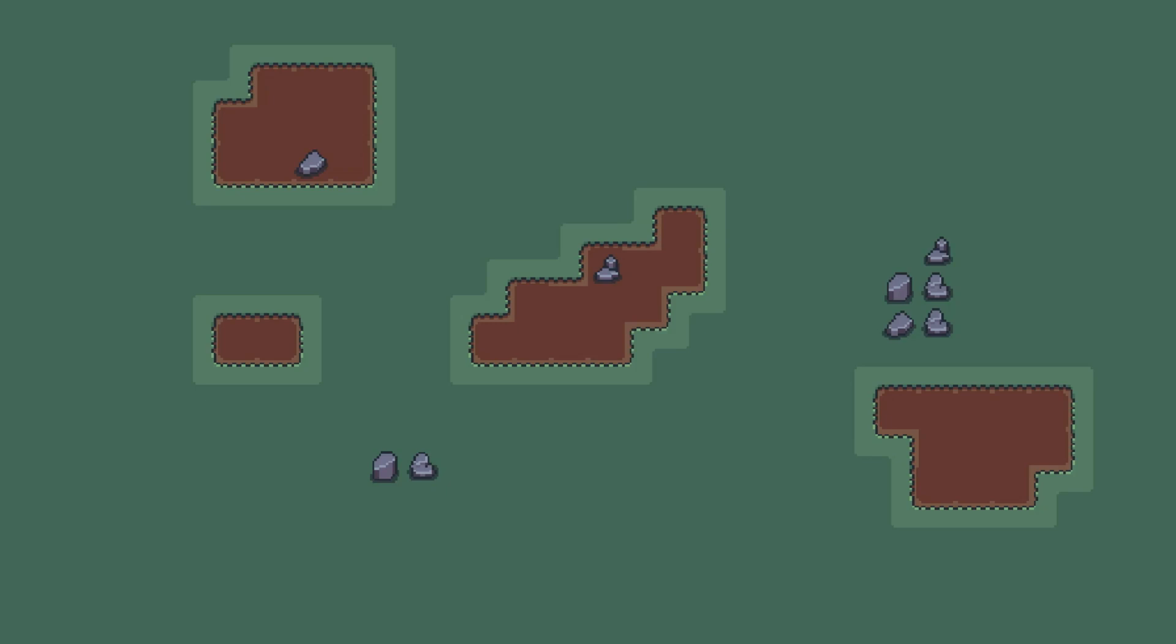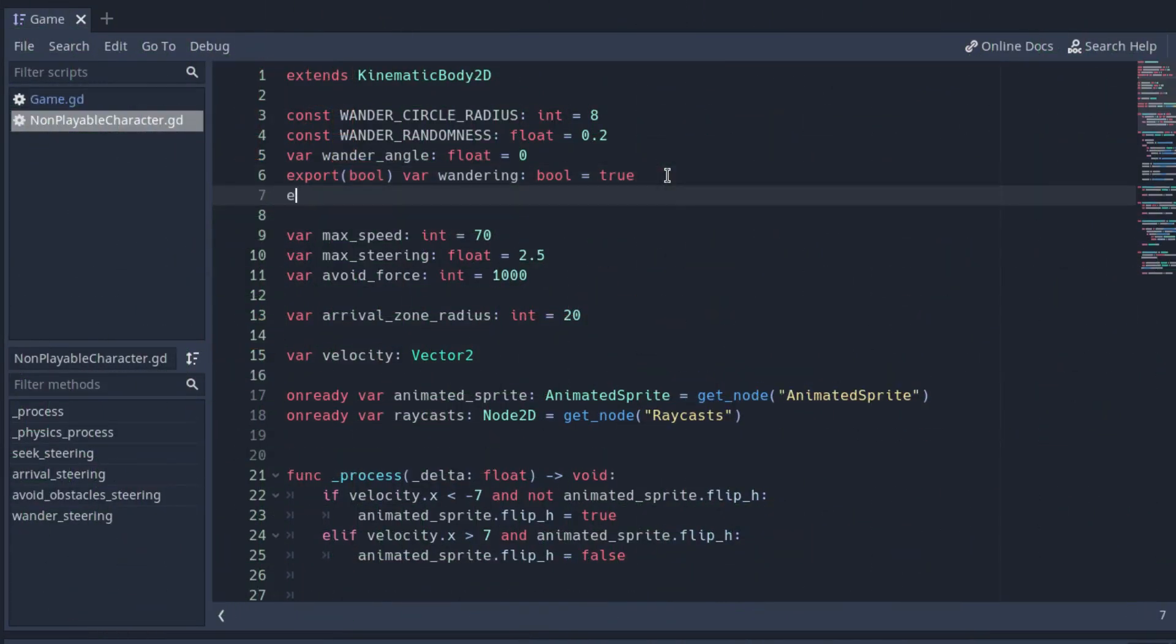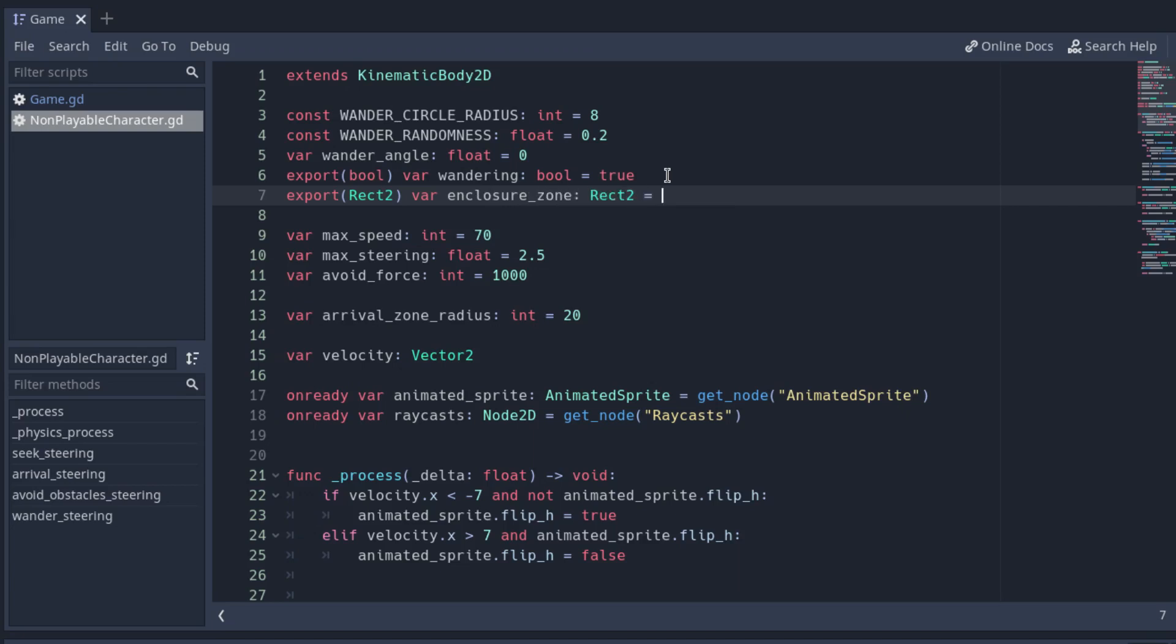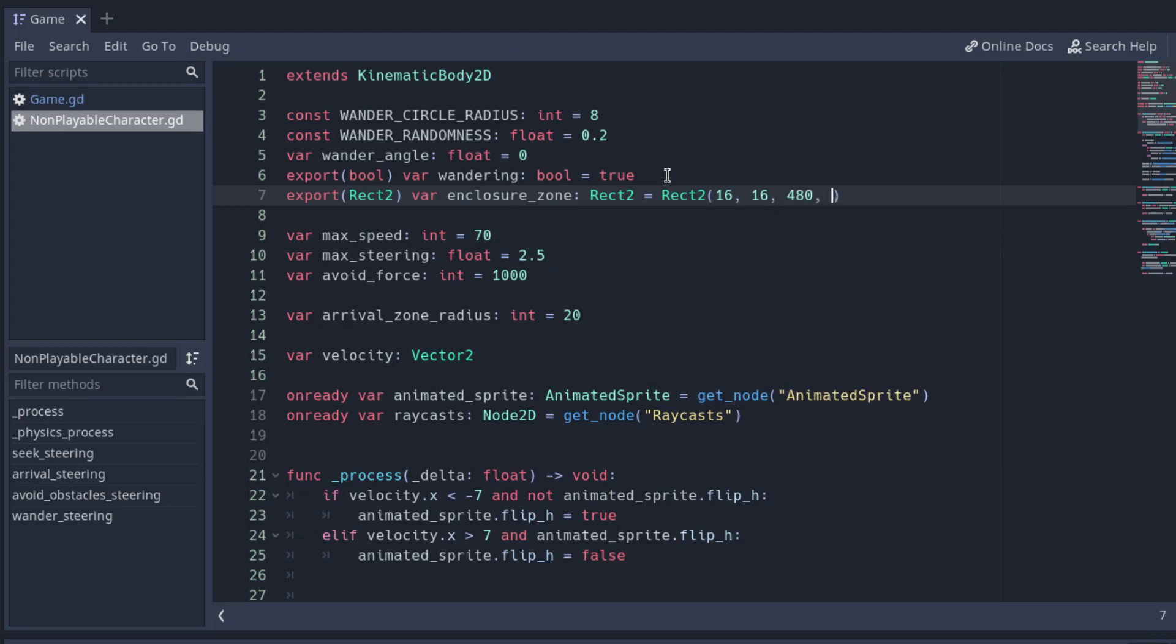So, back at the character script, add an export variable called enclosure_zone. And store in it a Rect2 with the zone where you want the bro to wander.